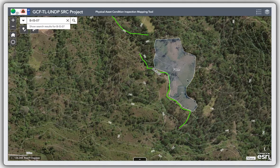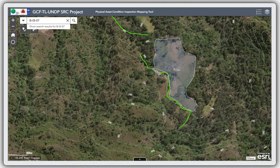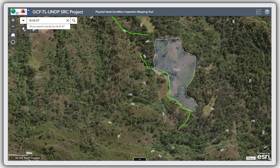But if what you see here is different from the actual condition on the ground, you can use the 'my location' button to go to that location and do the mapping based on what you see on the ground. Alternatively, you can fly a drone and compare the drone image with this image, then start drawing or editing the polygon accordingly.